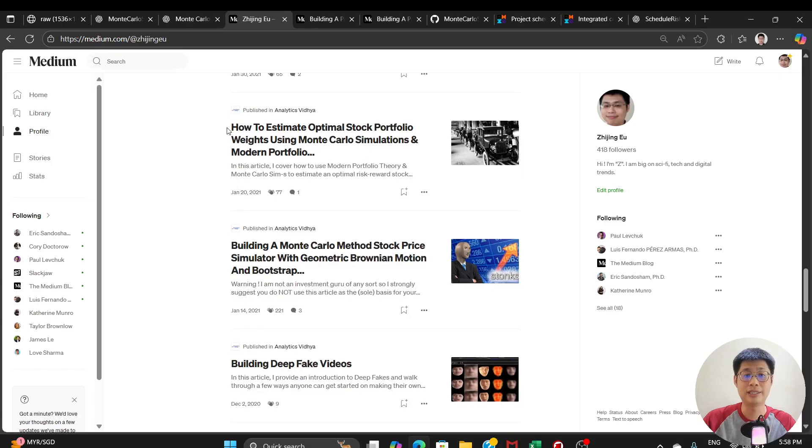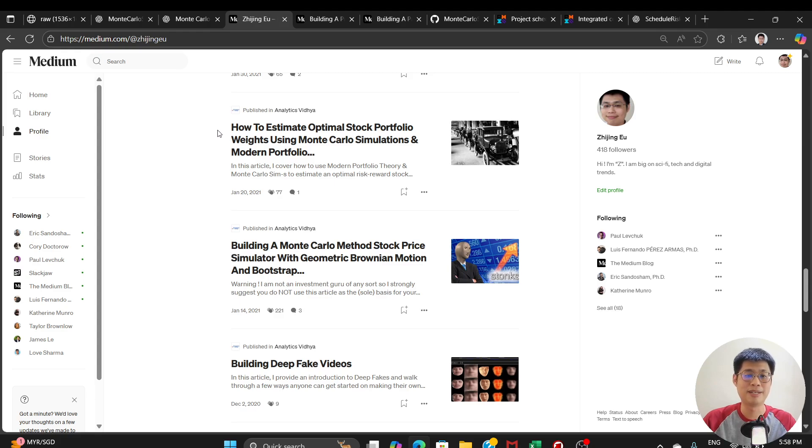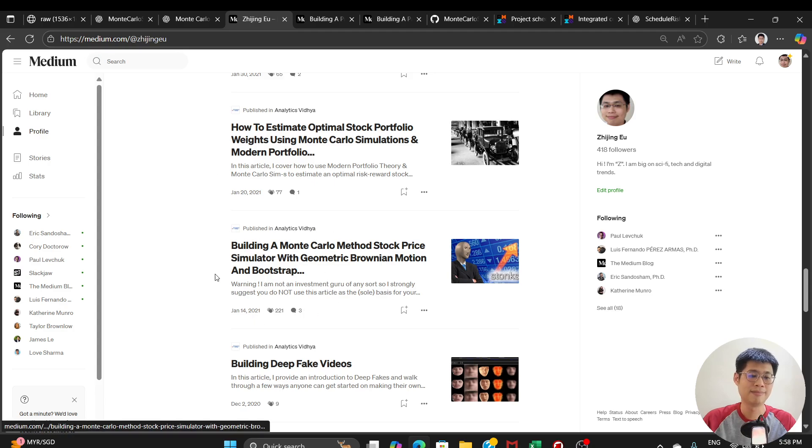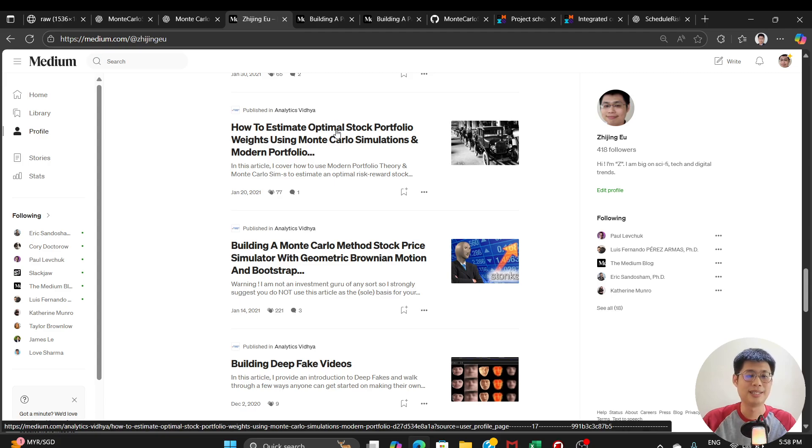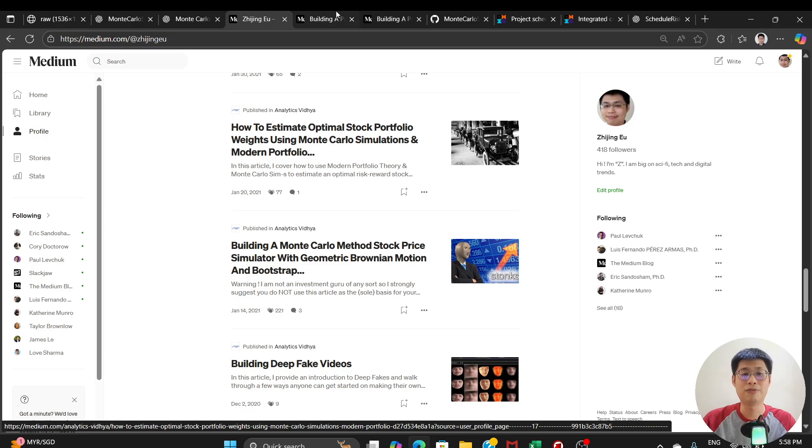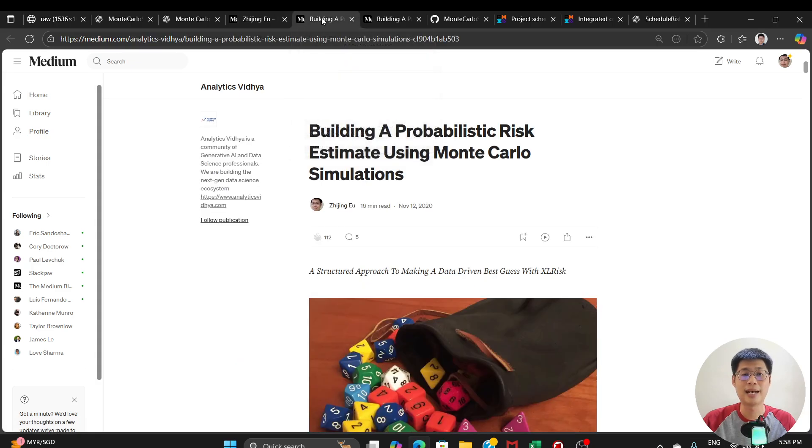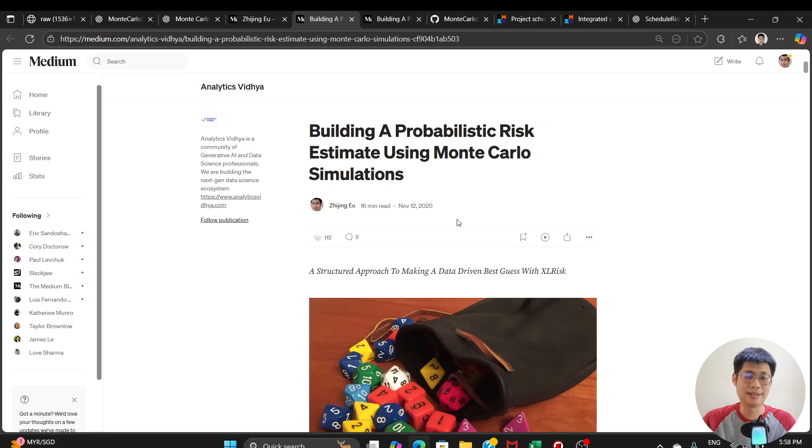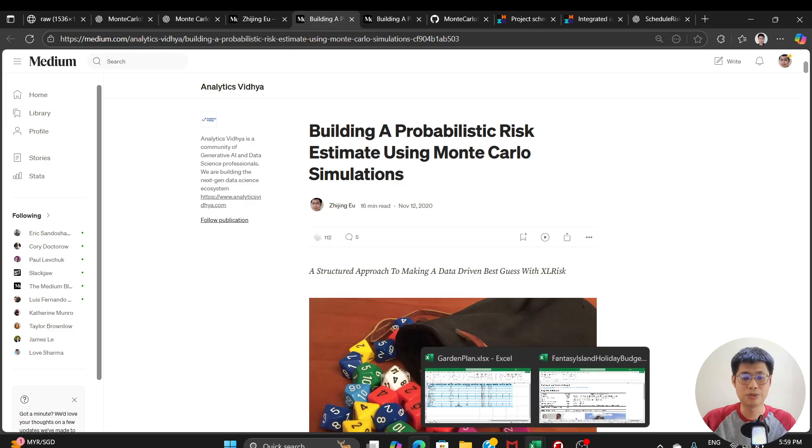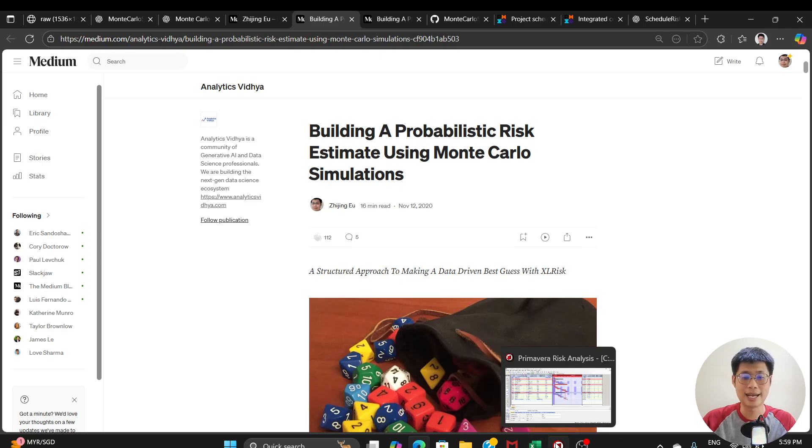I've written about how you can use Monte Carlo simulations in the finance investing kind of space where you can use it to estimate stock prices. You can use it to estimate the optimal portfolio mix. I've also written an article about how you can use it to make budget estimates. And maybe the best way to describe it is to kind of show you what it looks like in action.